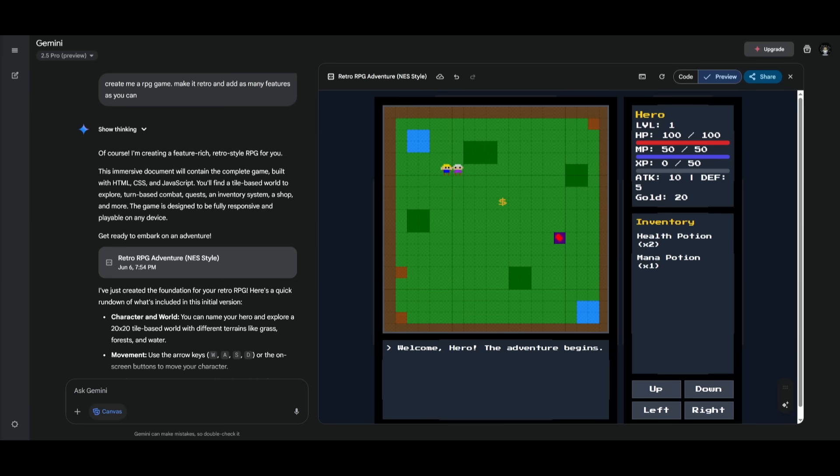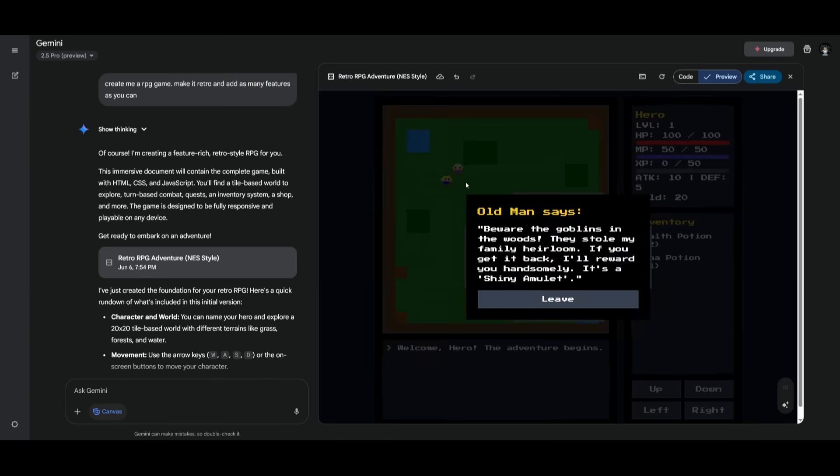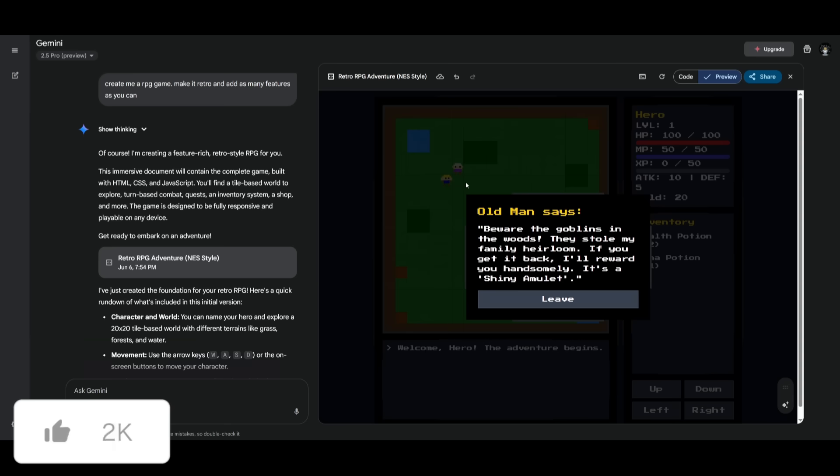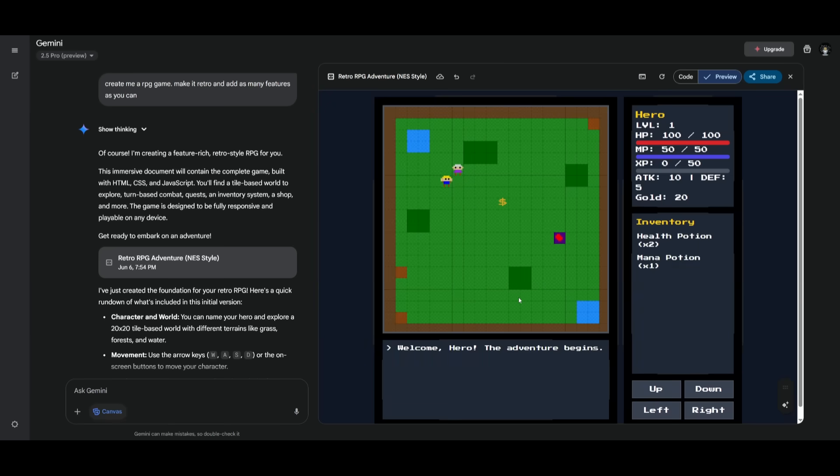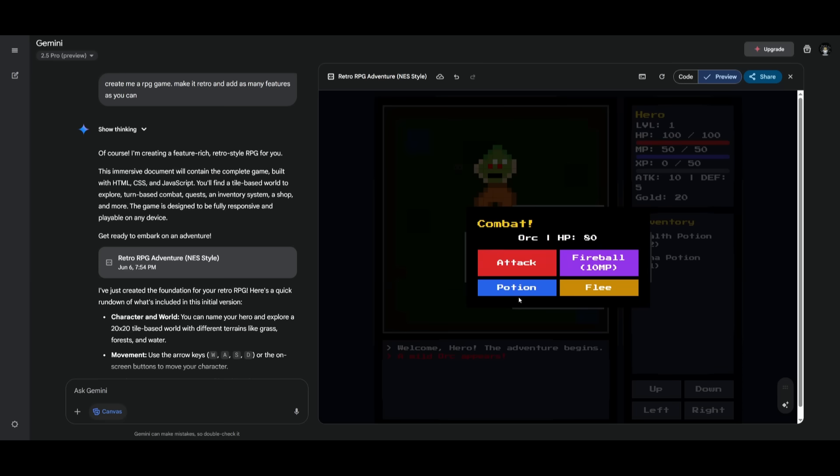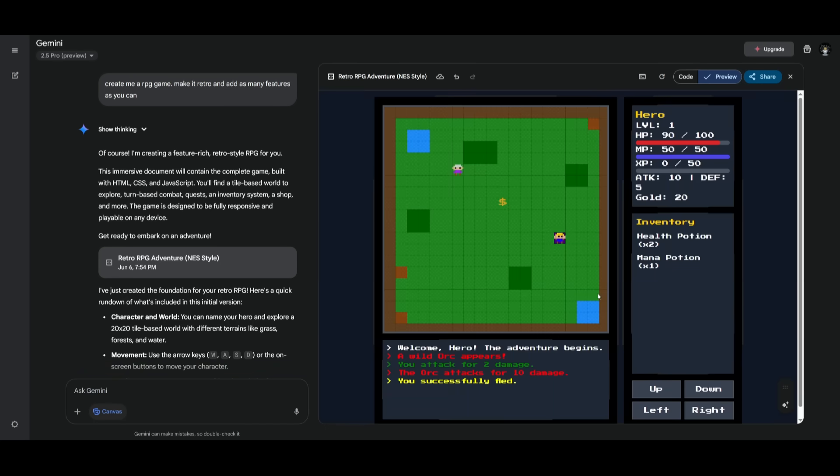This is just something I did for fun where I created this retro RPG adventure game. You can see that there is a way for you to have a storyline built within the game to interact with. Then you can go through all the objectives, which doesn't look super great, but you can see it's something small that I had coded out in a single prompt. There's the ability to attack this goblin over here. You can see how amazing the quality of output is for this model.